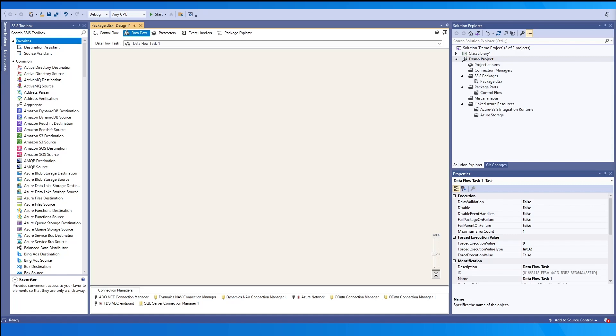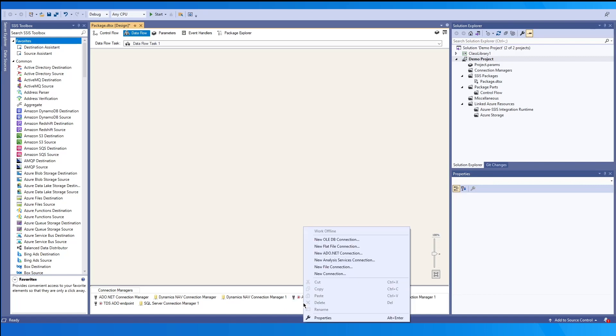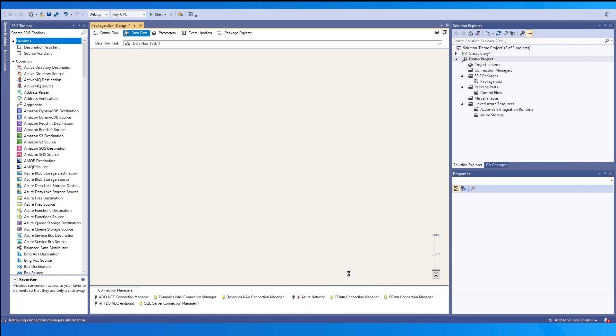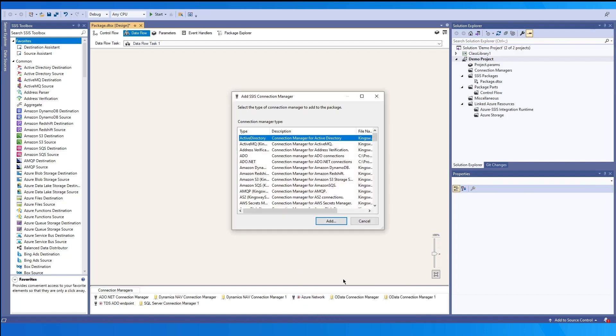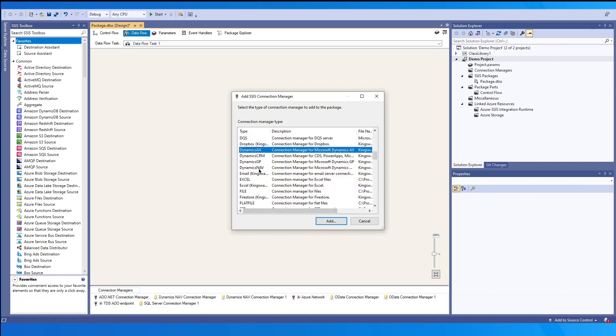We will start with the Connection Manager. In our integrated services project, we can create this by going to the Connection Manager window and selecting Create New Connection. From the dropdown, find the Dynamics Nav Connection Manager and select.